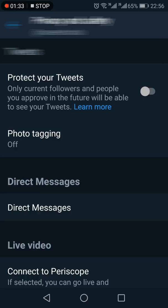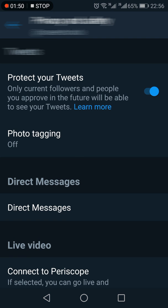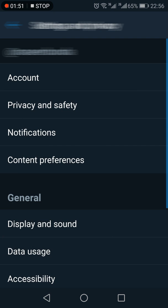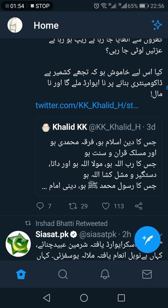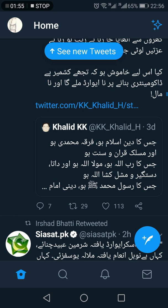Here, the first option is Protect Your Tweets. It also gives you an explanation: once you enable this, only current followers and the people you approve in the future will be able to see your tweets. That's how you can change your account to private.